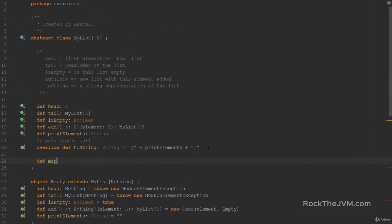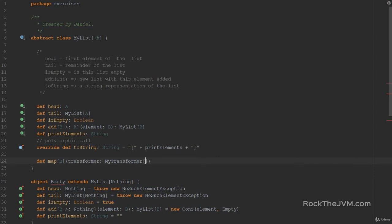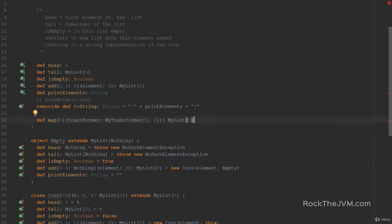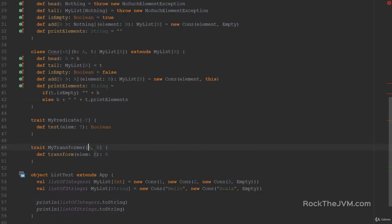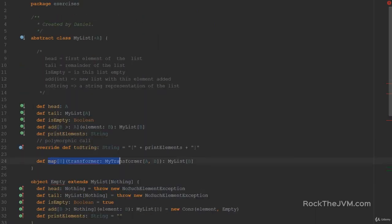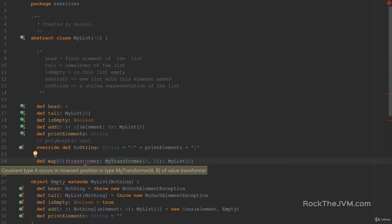def map receives a type parameter B — because we're turning a MyList of A into a MyList of B — and we receive a Transformer which is a MyTransformer from A to B, and it returns a MyList of B. Notice that if you don't put in the minus sign, the function signature for Map will not compile because of a cryptic 'covariant type A occurs in invariant position' error.